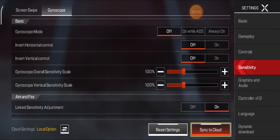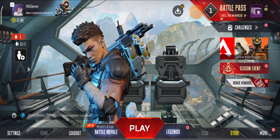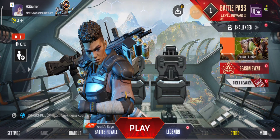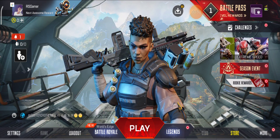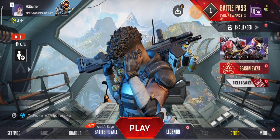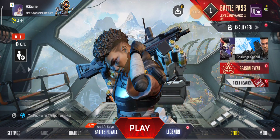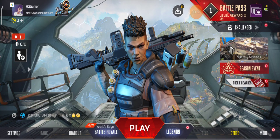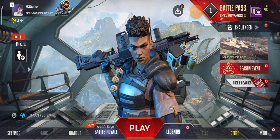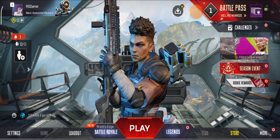In this way you can turn off gyroscope mode in Apex Legends Mobile. Hope you liked this little tutorial. Feel free to subscribe to my channel, and if you have any questions, let me know in the comment section. Thanks for watching, bye bye.